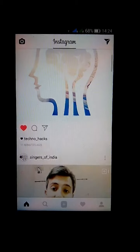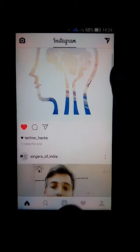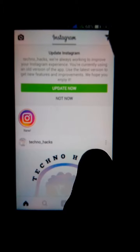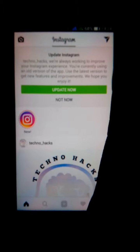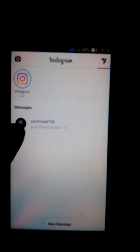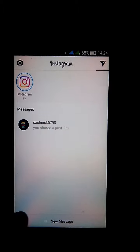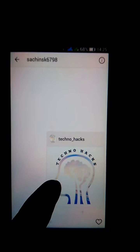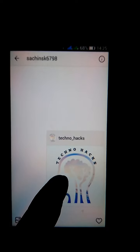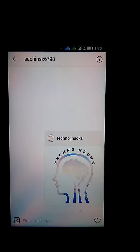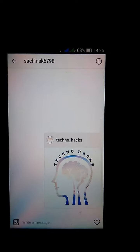Now for the cross check, go to the home and go here upward side. And you can see here that your photo is DM'd to Sachin.